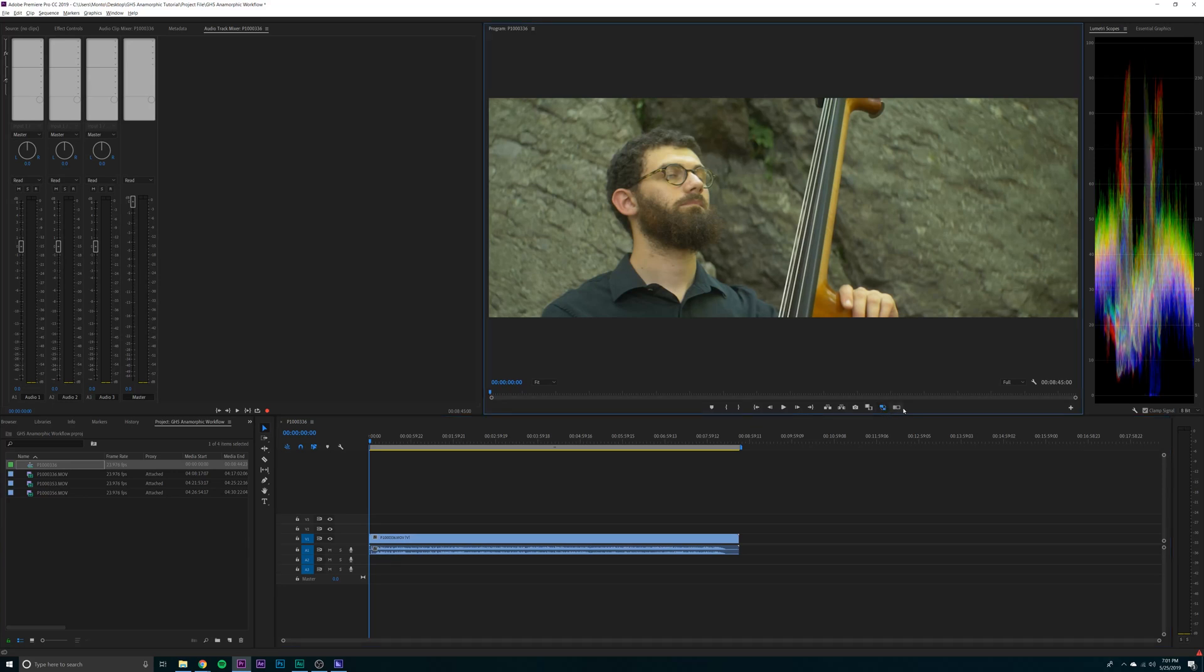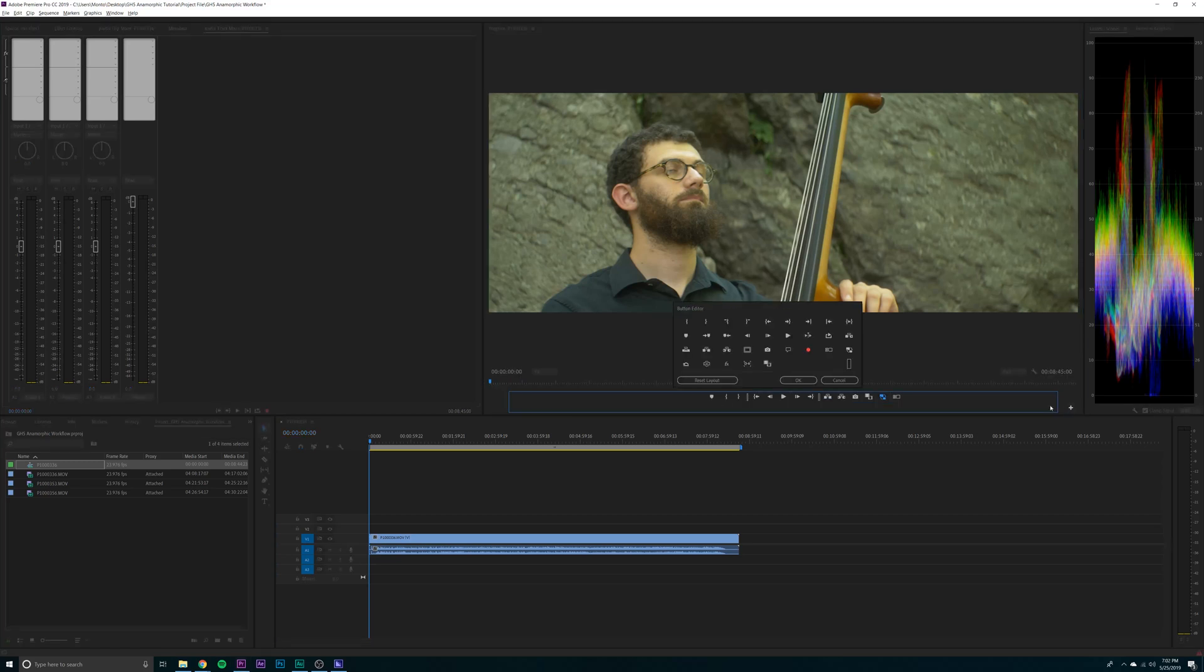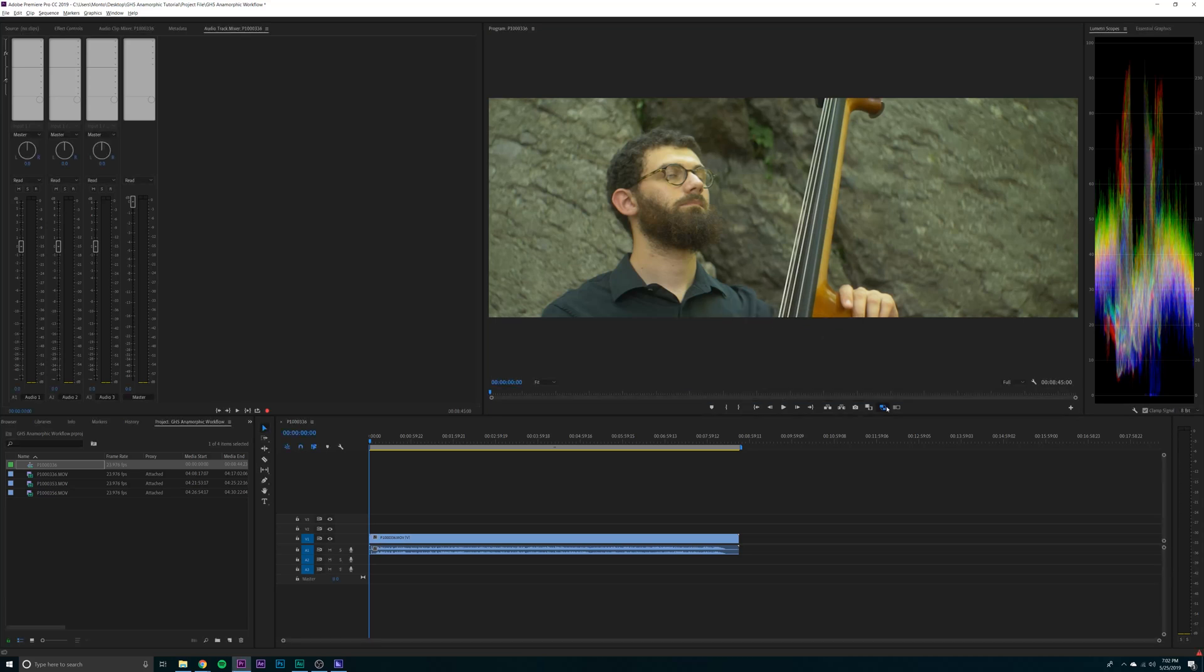Now we can turn on and off our proxy, toggle proxies. If you can't see that button, go to your plus and make sure that's dragged on. Looks like this little ribbon square.